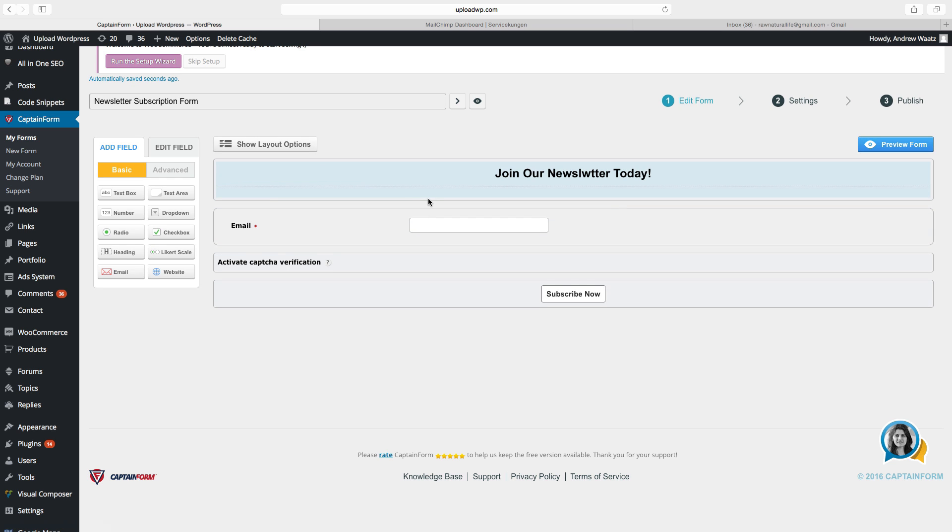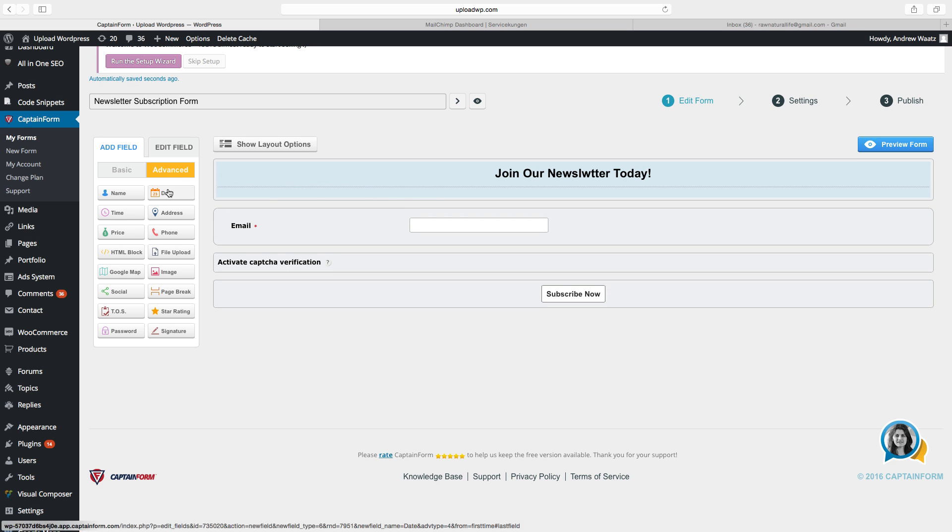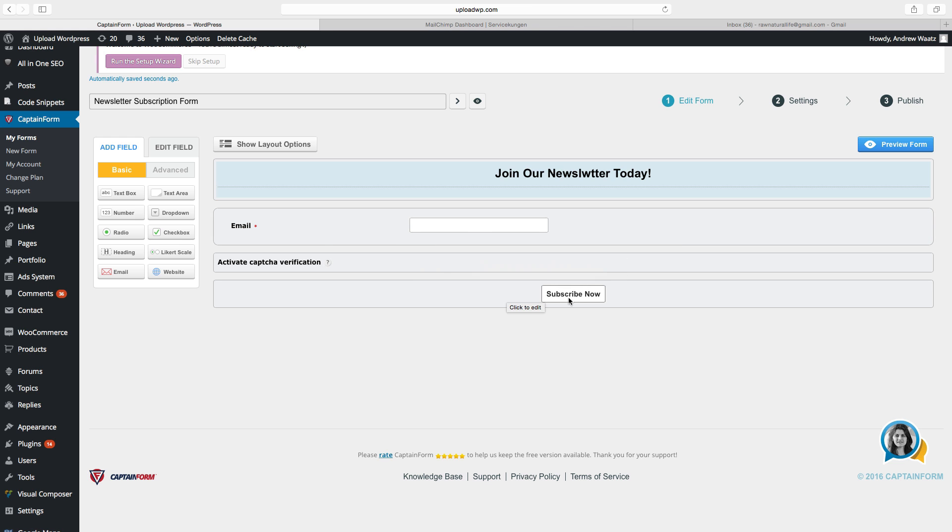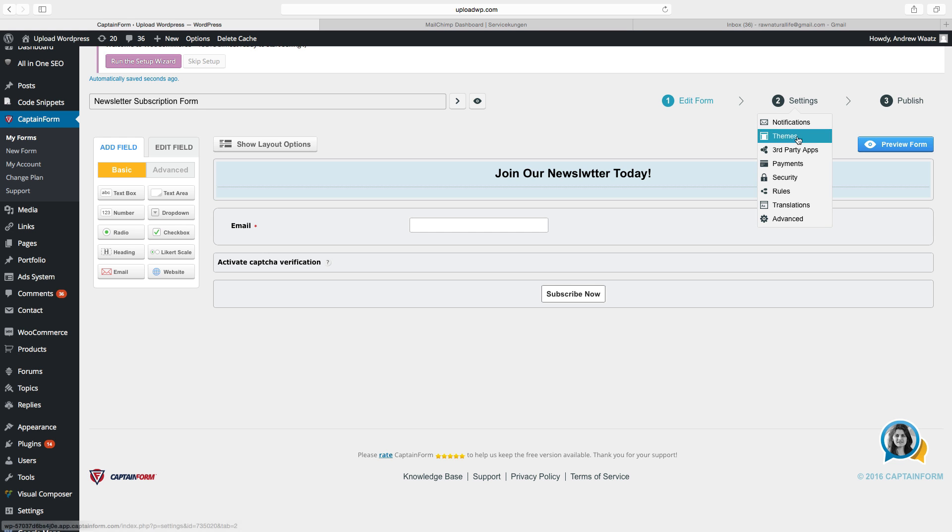We can also add advanced things like date, address and all of these ones. But in this one we will only have email, captcha and subscribe now. Then we click on settings, go down to third party apps.